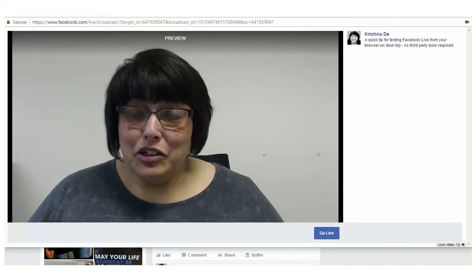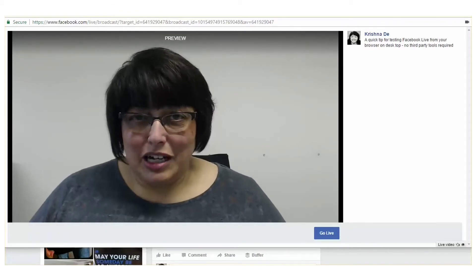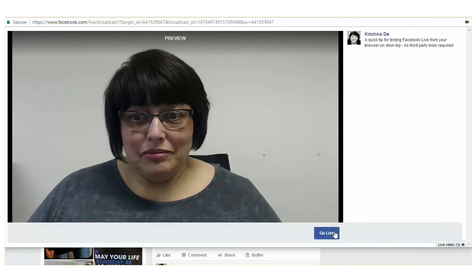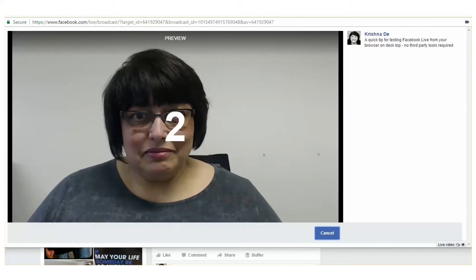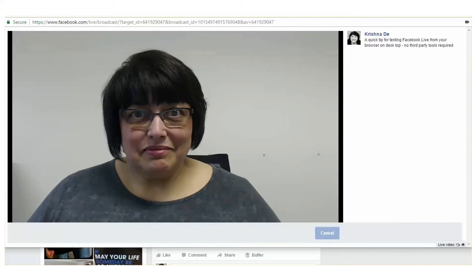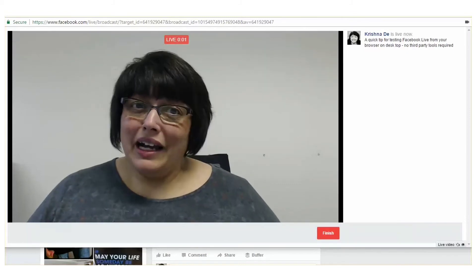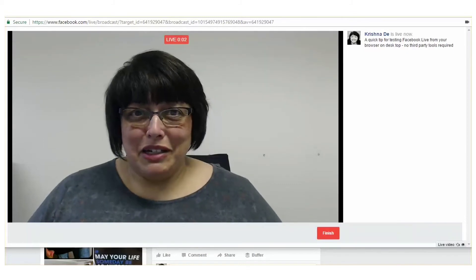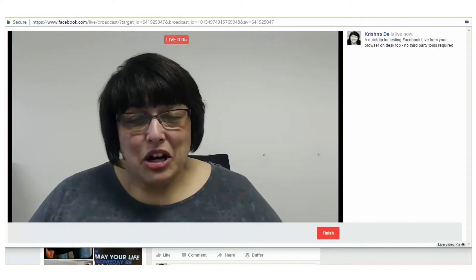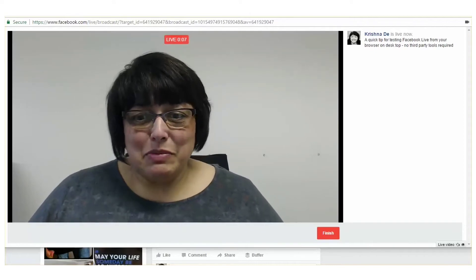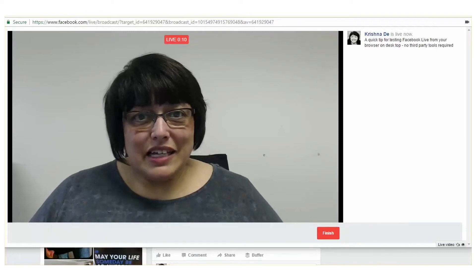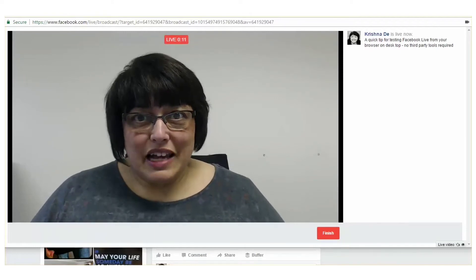I'm going to go live and you'll see a countdown timer going three, two, one. Now I can start live streaming. You can see right at the top how many seconds — or ultimately minutes — I'm going to be live streaming for. And down on the bottom right, you'll see the opportunity to click finish.